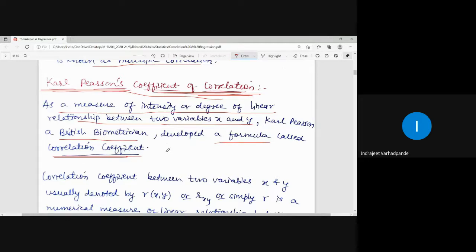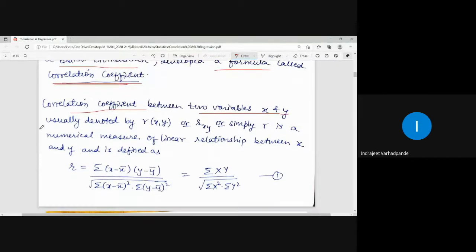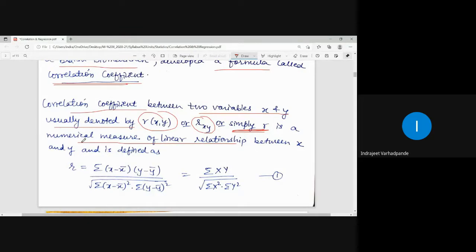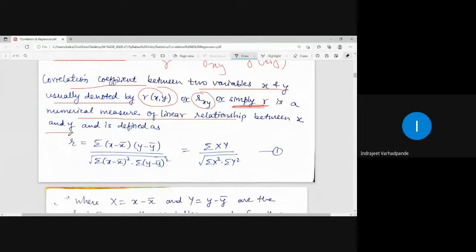Coefficient of correlation, Carl Pearson's coefficient of correlation, and correlation coefficient are all the same thing. The correlation coefficient between two variables x and y is usually denoted by r, or r(xy), or r with suffix xy — which is a numerical measure of the linear relationship between x and y. The notation used is small r, but what is the formula for correlation coefficient?